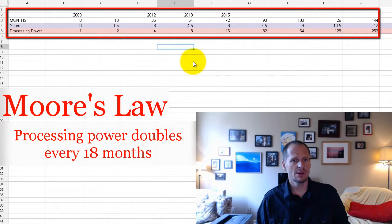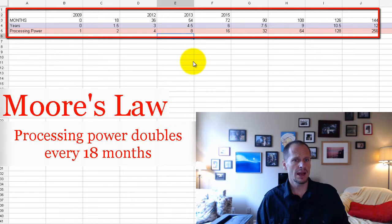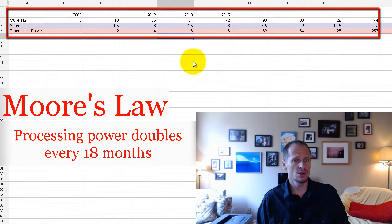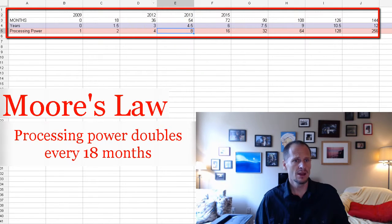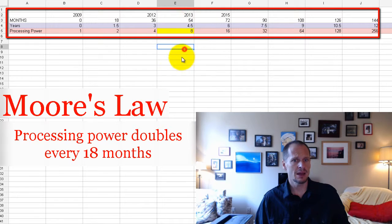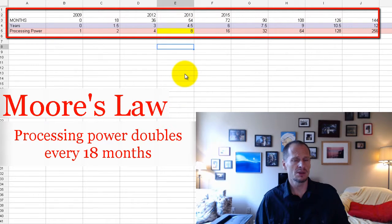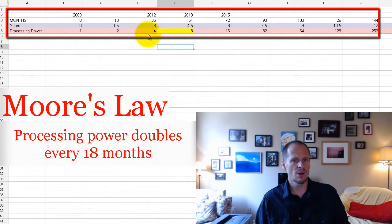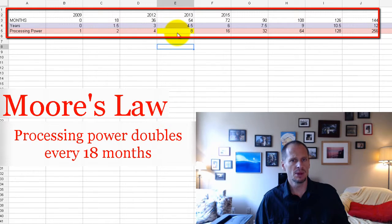And so if you have a computer that is four and a half years old, it's trying to run, and you're running new software on it. New software is being written for computers that are currently eight times more powerful than your computer. That's what the new software is being written for. So your computer is trying to run software that it's not built for in just four and a half years.